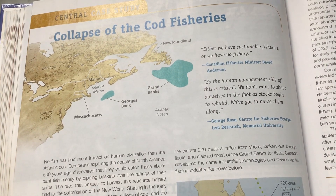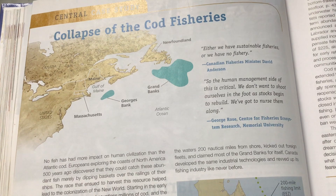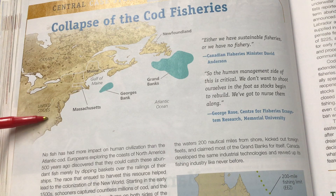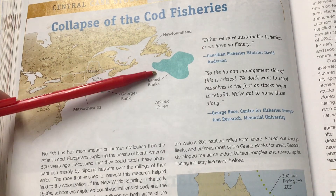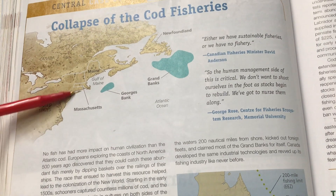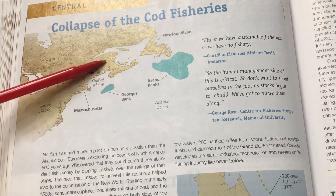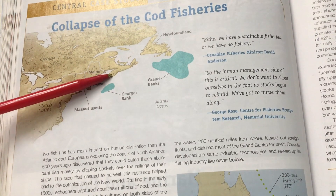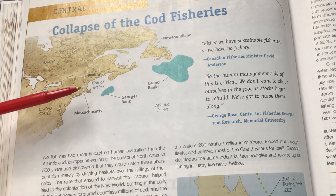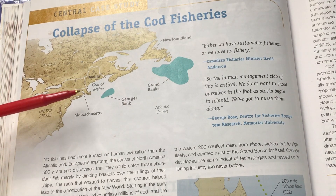Cod has been a super important part of the United States and its history. When the colonists came to the United States, they realized that there was a huge wealth of cod — millions and millions of cod off the coast of New England and up in the Canadian colonies. They also had huge amounts of cod. It created the wealth of early United States and funded the Revolutionary War.